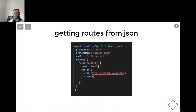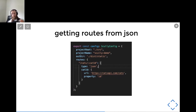We can also provide just a JSON file with IDs. Here you can see an example of such a plugin — we specify that for the 'cats/catId' route, we would like to provide a JSON file with all the IDs.